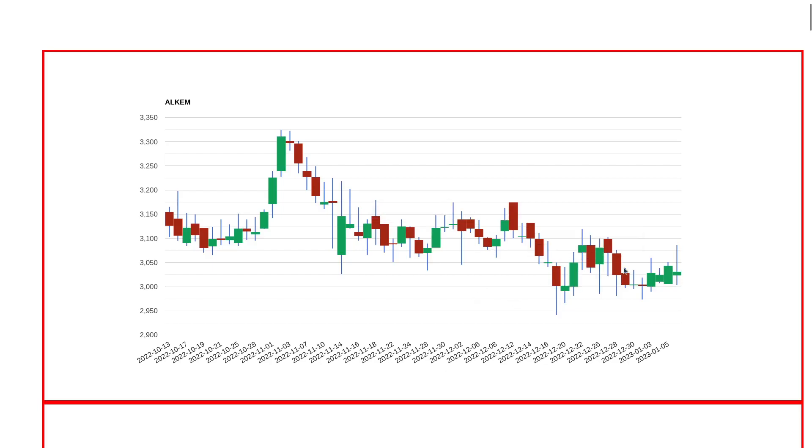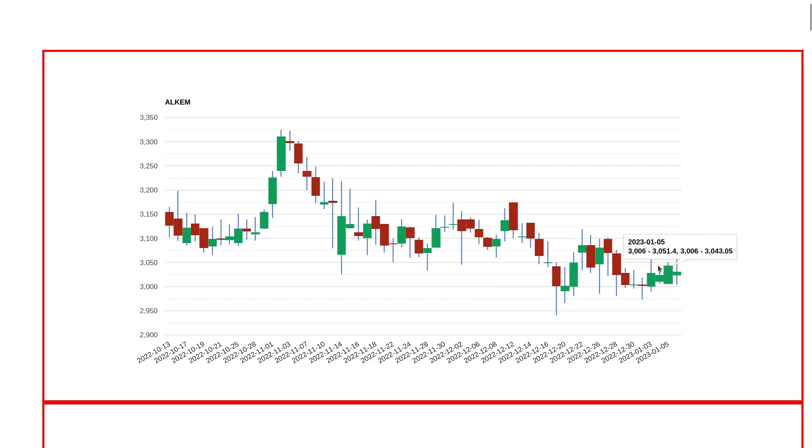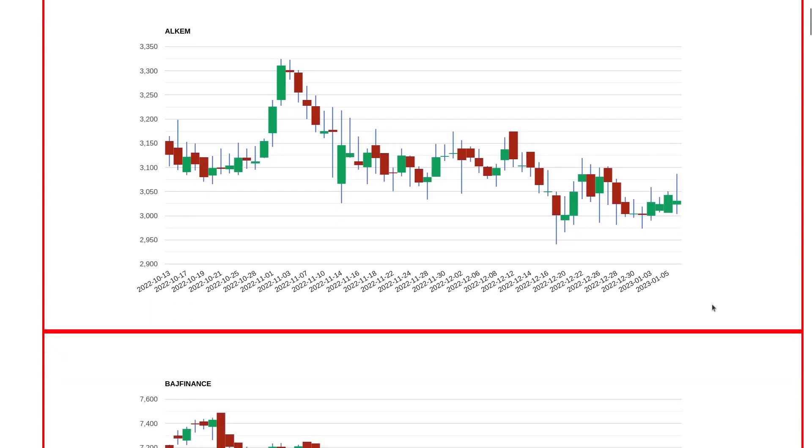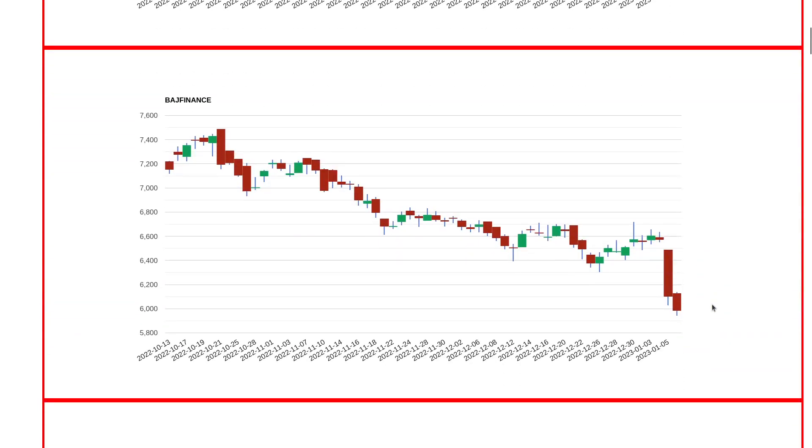The first chart is Alkem. Just to give a quick overview, I think going forward Alkem may see a great breakdown because there was a huge reduction from 3100 levels and now if it closes below 3000 levels, that would be something to watch out for next week.